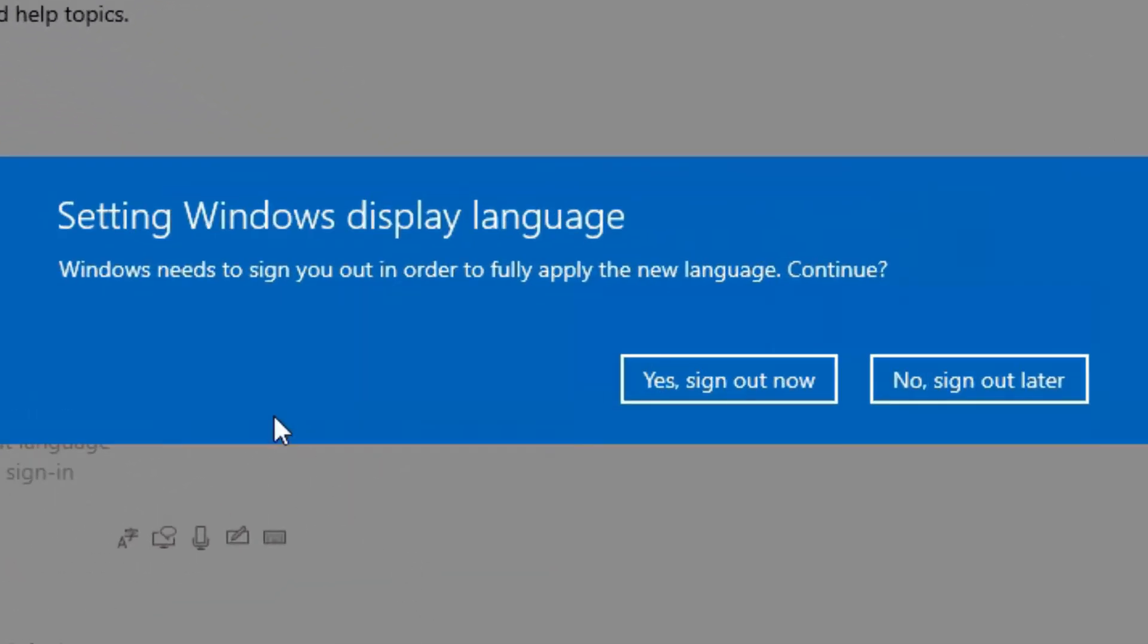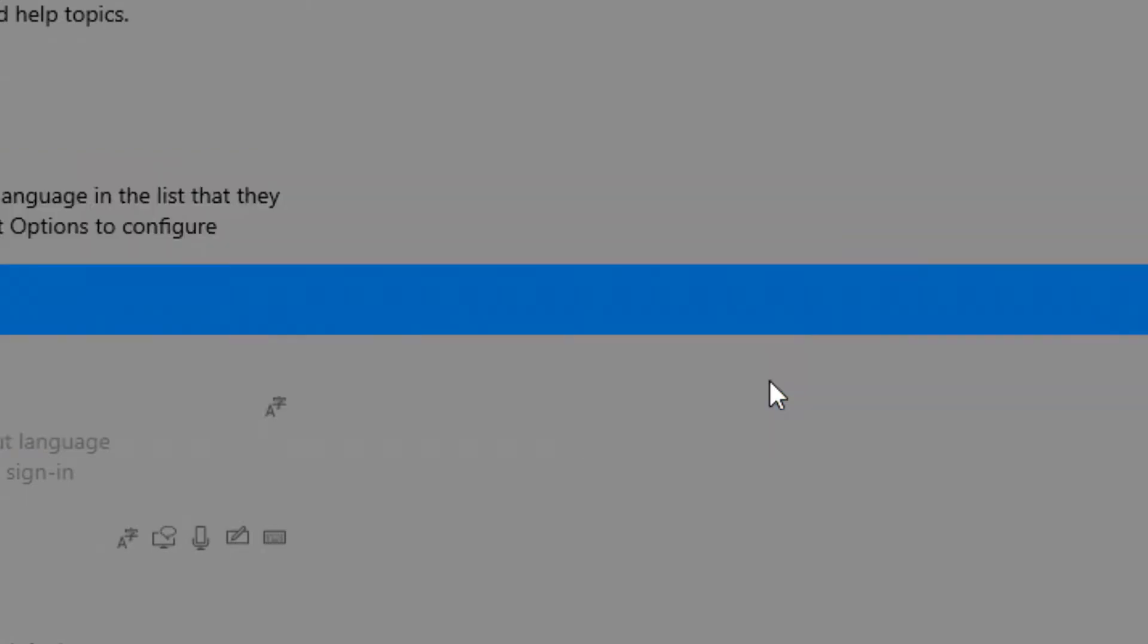Then it asks me to sign out. So let's go ahead and sign out now and let it do its thing and then we'll sign right back in.